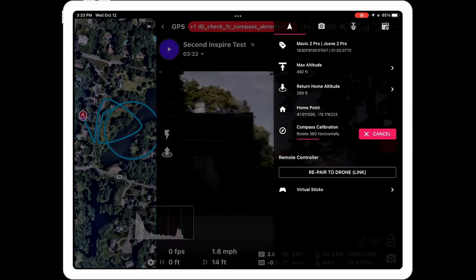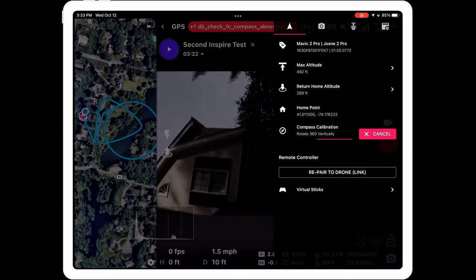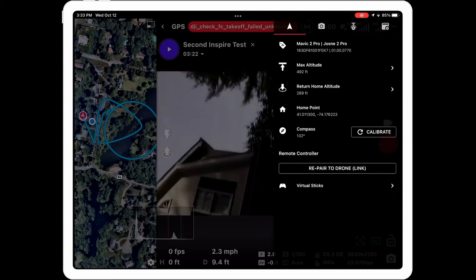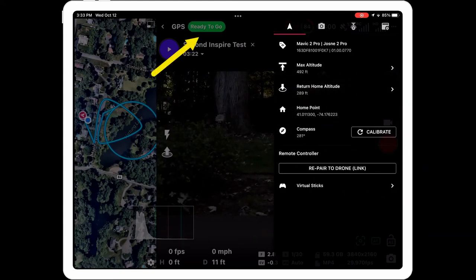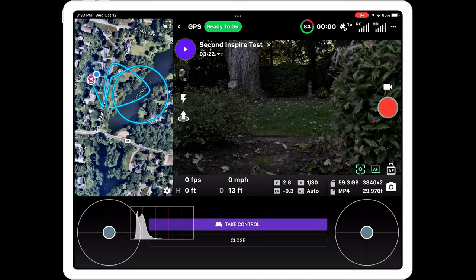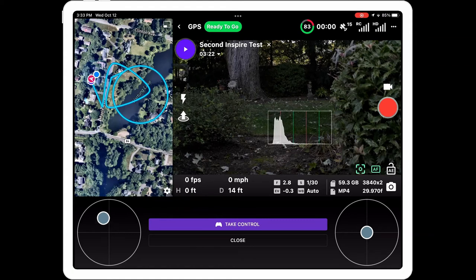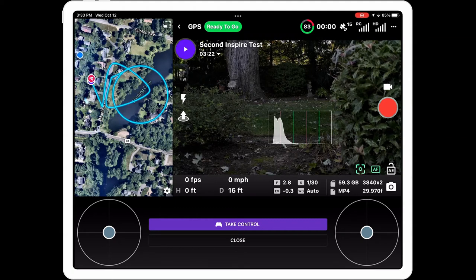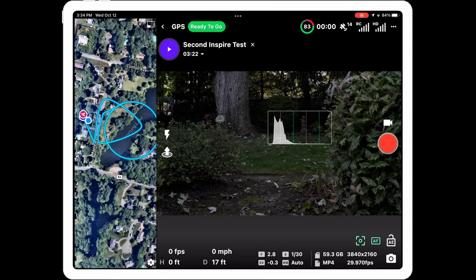I'll click calibrate and it asks me to rotate 360 degrees horizontally and then 360 degrees vertically. The error message has now gone away and we're ready to fly. There's also a function to pair the remote controller. And there's virtual sticks — an interesting one. When you open it, at the bottom you get a section with 'Take Control' and virtual sticks you can move around. Be careful: if you press 'Take Control' it will immediately take off without asking. If you don't want virtual sticks, just press close.